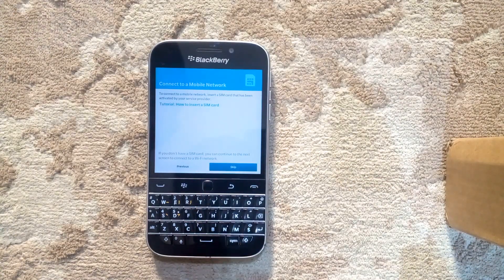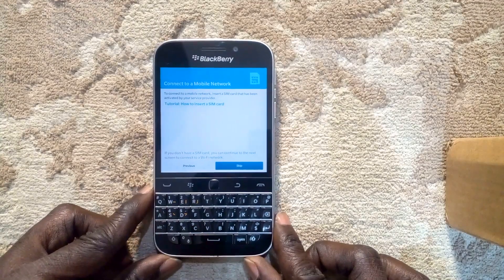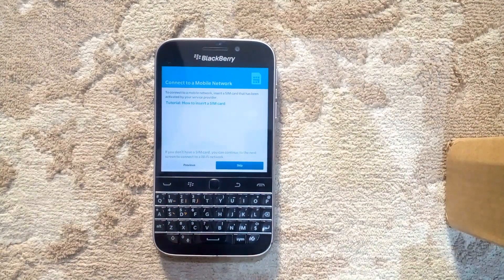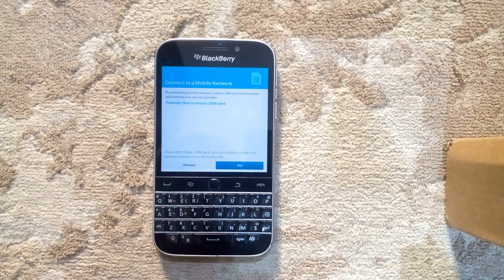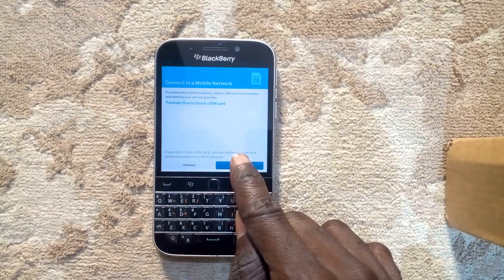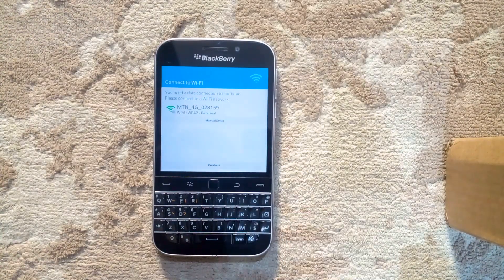Connect to a mobile network. To connect to a mobile network, insert a SIM card that has been activated by your service provider. Tutorial: how to insert a SIM card. If you don't have a SIM card, you can continue to the next screen to connect to a Wi-Fi network.